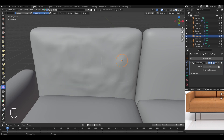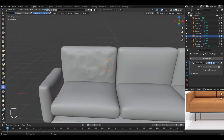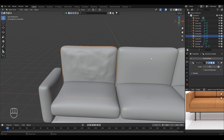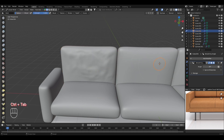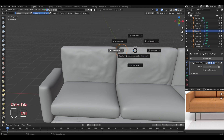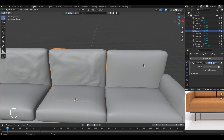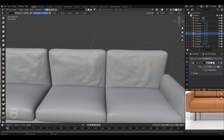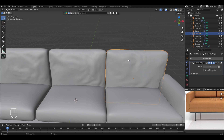Return to object mode by holding Ctrl+Tab and selecting object mode, then select another cushion object. Go to sculpt mode again and with the cloth tool enabled, left-click and drag to add detailing. You can control how much detail you add as well as the strength and radius of the tool. Repeat the same process for the remaining cushion objects — select each one, go to sculpt mode, and add detailing as desired. When finished, return to object mode.